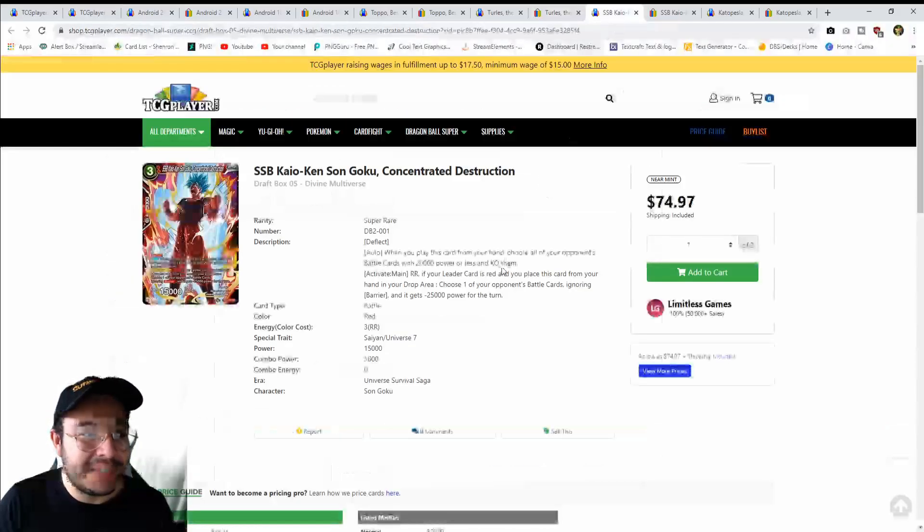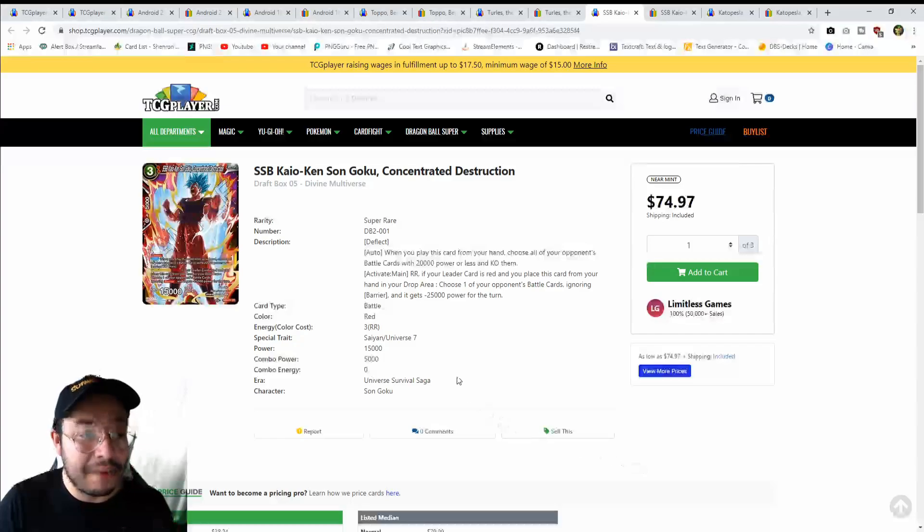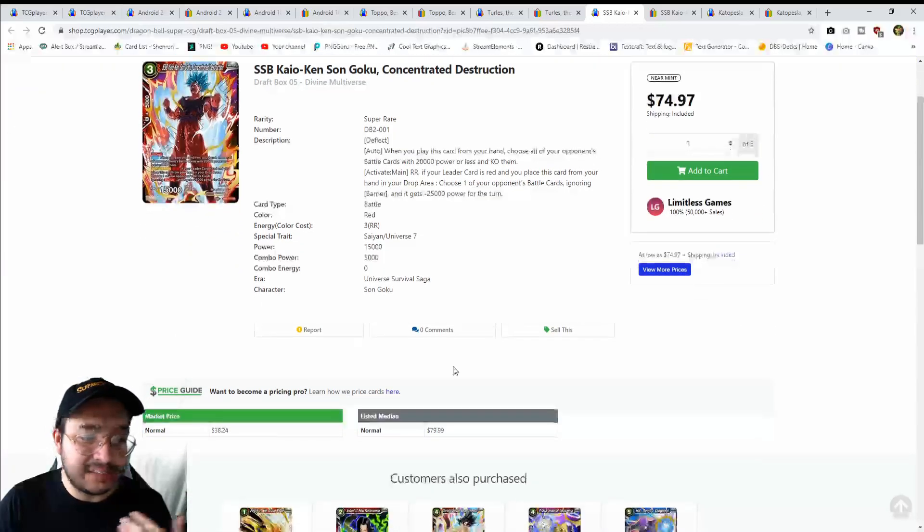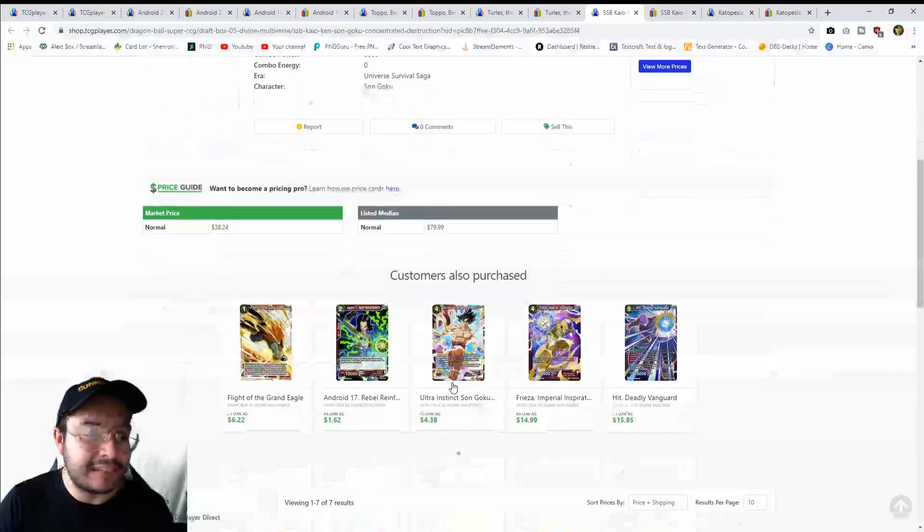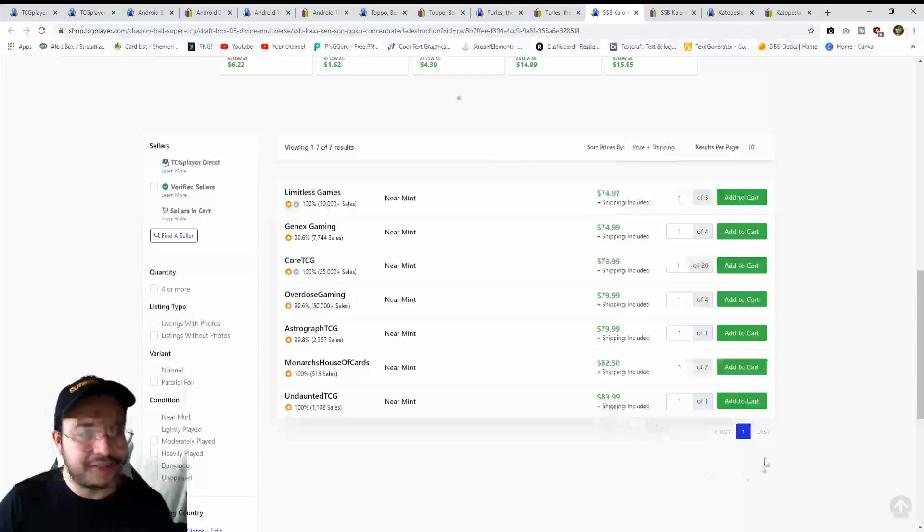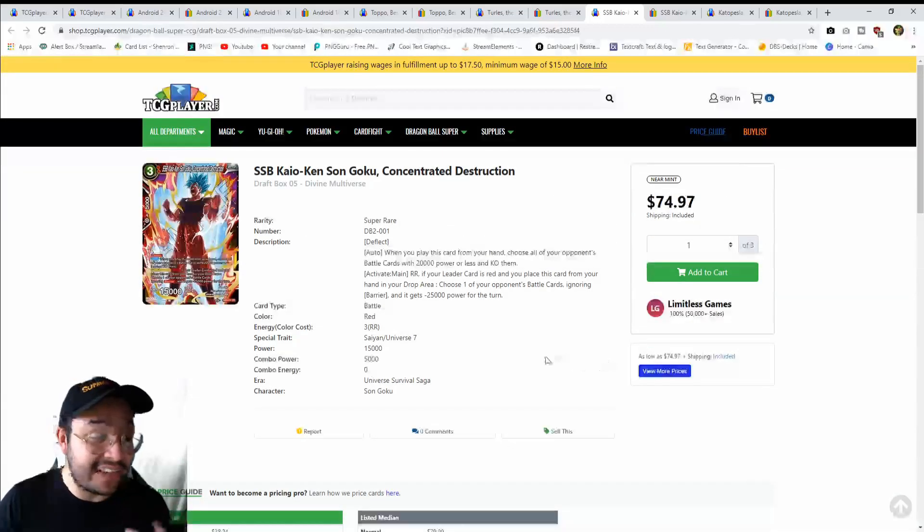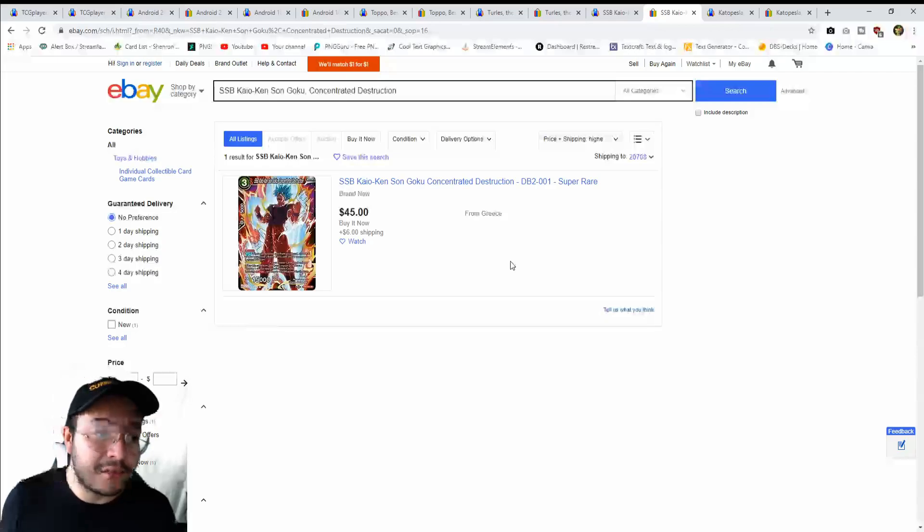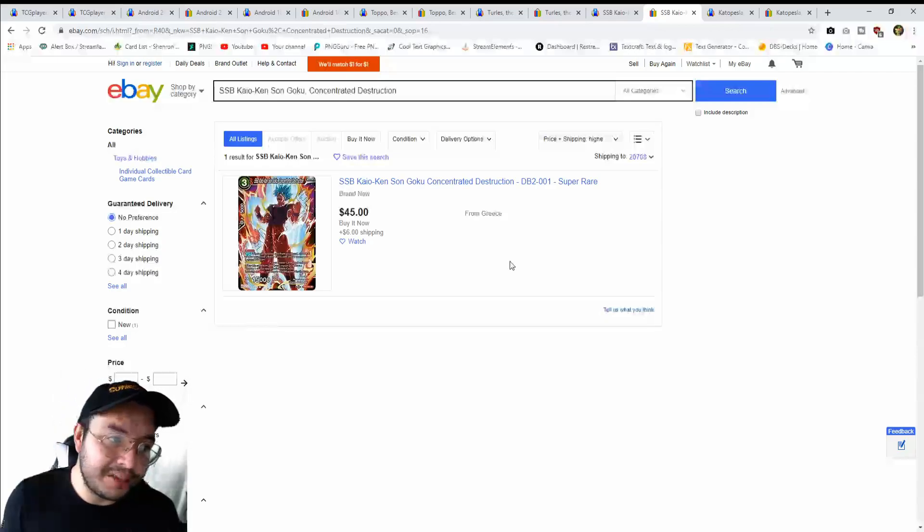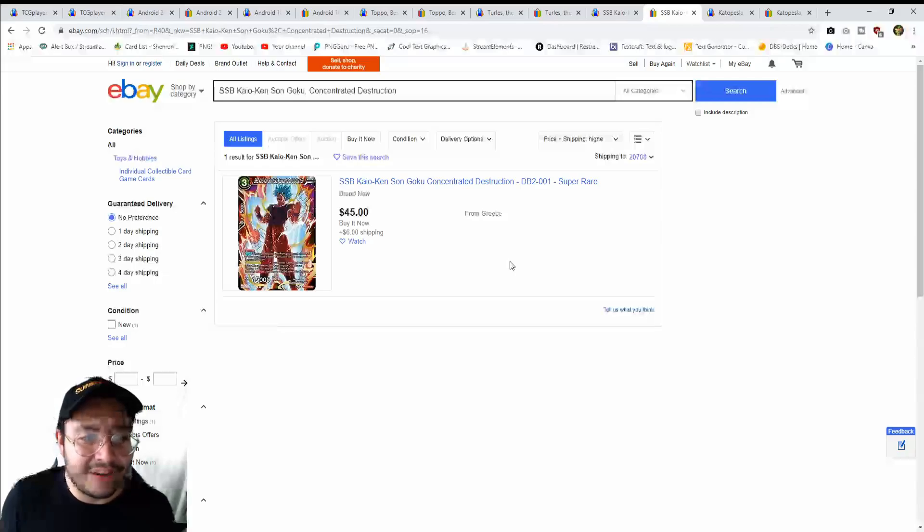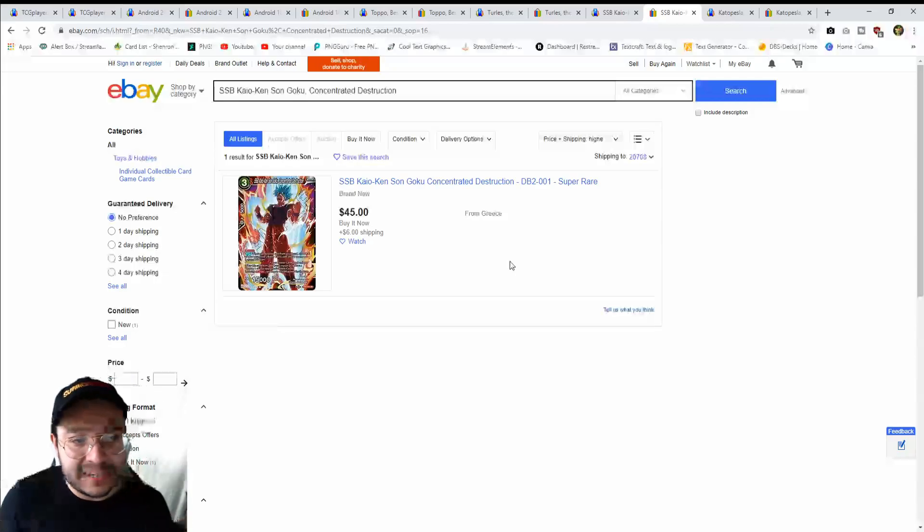So now we go to SSB Kaioken. Another card from this draft box that increased in a significant amount. Which is pretty crazy. Knowing that this card was sitting at $30 about a week ago. And now it's $74.97. And we see it pretty much double. It was sitting at $32. Then it went to $38. And then boom. There was a buyout. And it was now sitting at $80. And you see the listings here for $74. So it's almost an $80 card for sure. And so, yeah. It doubled. Or almost tripled. And moving on to eBay. There aren't any listings. There's only one from Greece. And you're going to be paying $50. So we do see that this is a very high demanded card now. And not only that. It's because it's deflect. And it just KOs anything that's 20k or less. And it could be splashed into pretty much any deck that makes it very consistent. So definitely this card is worth looking at.